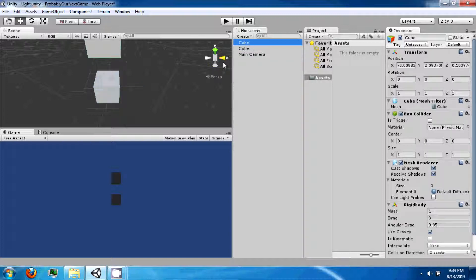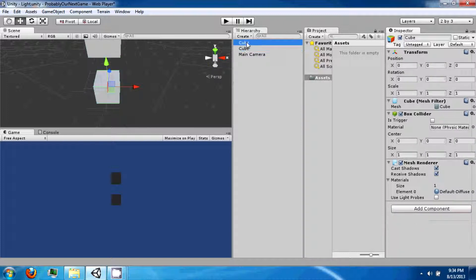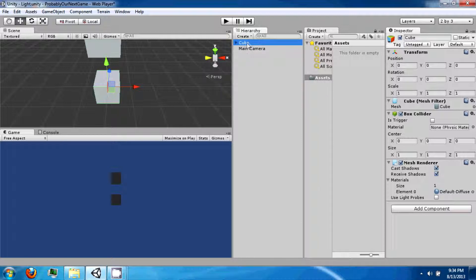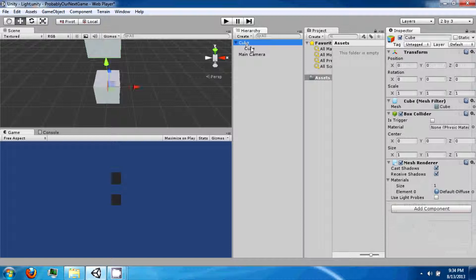Another really important thing about the hierarchy is parenting. So if you click on the cube and then drag it on top of another cube, you'll see that this cube now has a little arrow. You click the arrow and you'll see that this cube is underneath this cube.